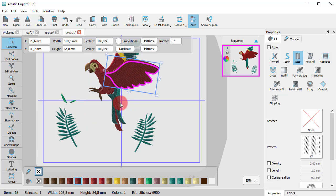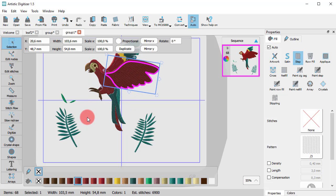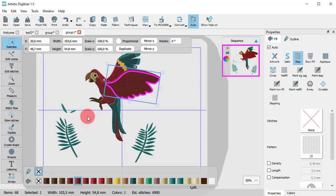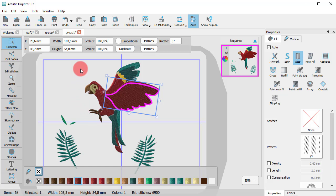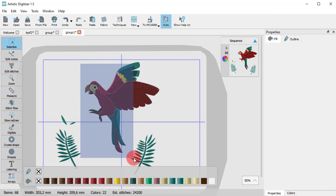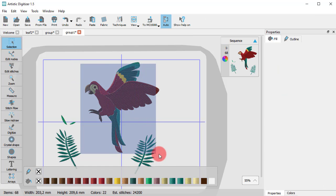Take for example this parrot. It is not very easy to select him and transform him to fit better into this design. Now, let's see how grouping works.